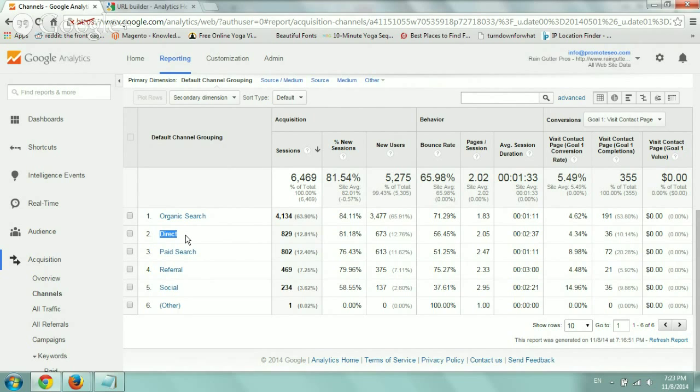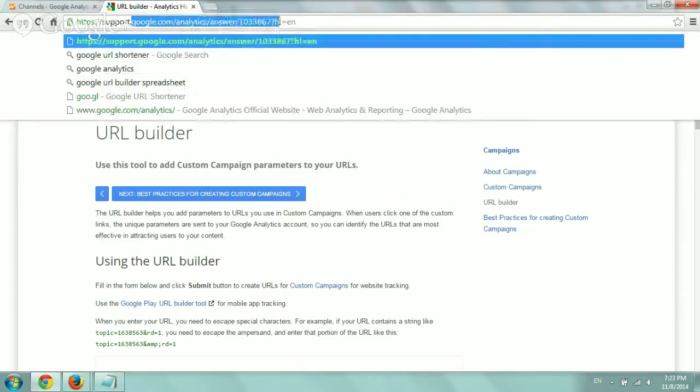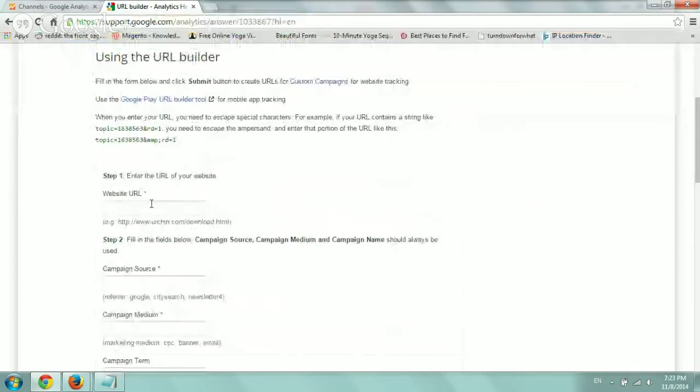So what we want to do is just show you how we do it. So what you're going to do is just go to the URL Builder. Just go to Google. Search for Google URL Builder. And you're going to use this form that they have here.